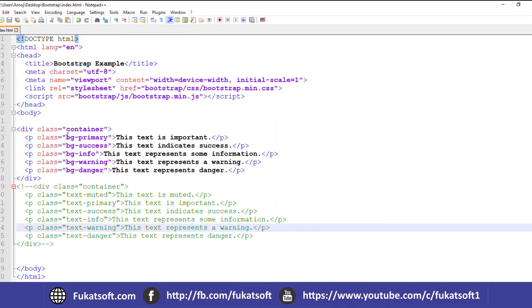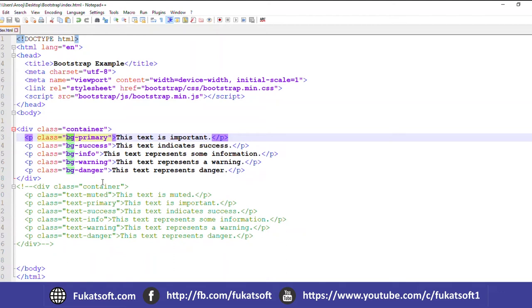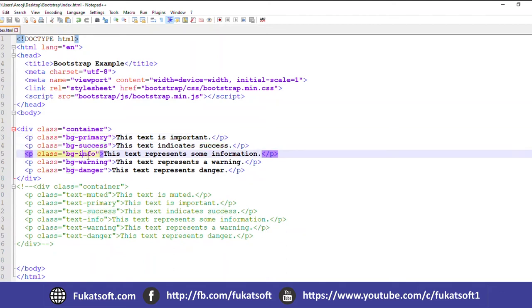Let's see this example. Here I have a class container. I have given different paragraphs in which I have given classes BG-Primary, BG-Success, BG-Info, BG-Warning, BG-Danger. These classes will change the text's background color. We will change the color using the color.